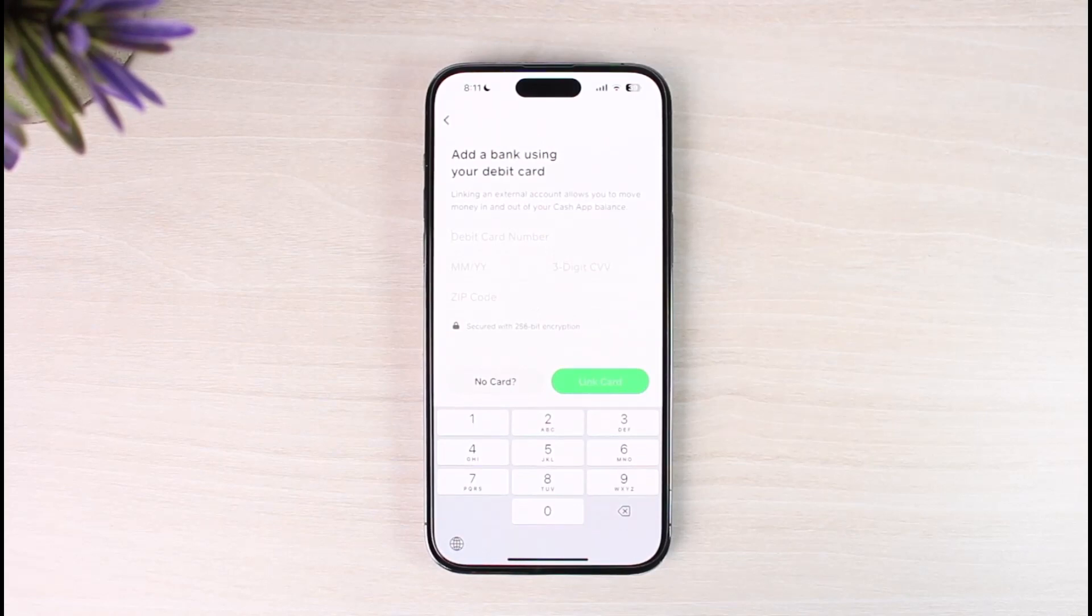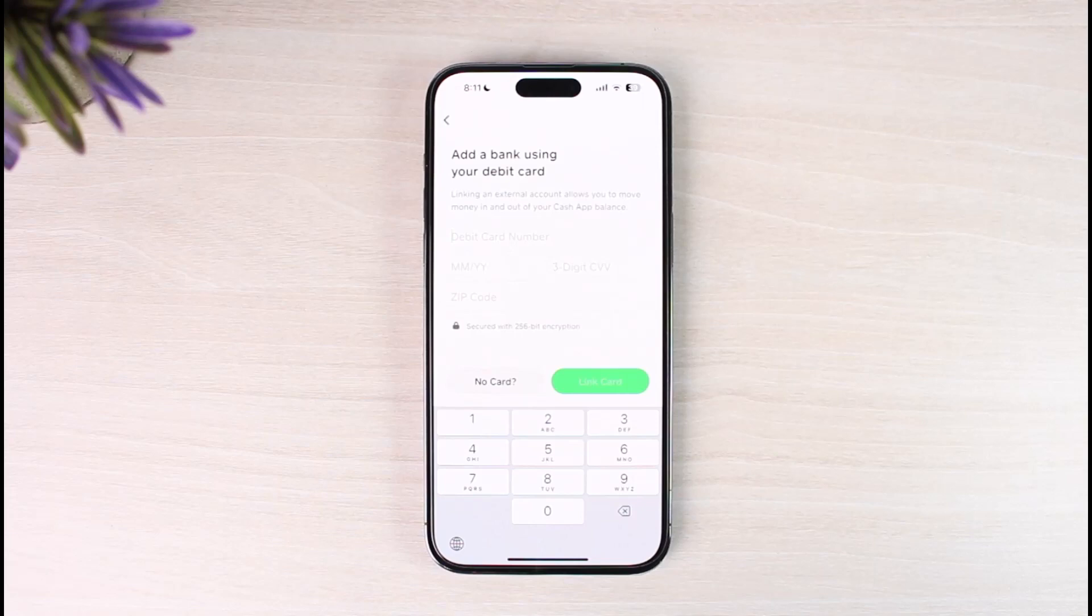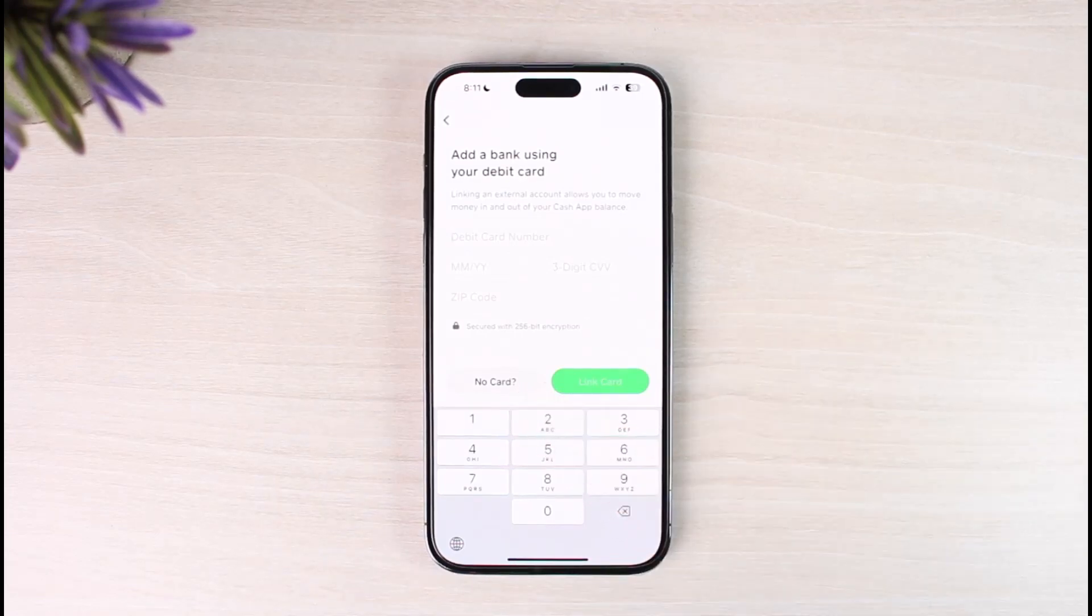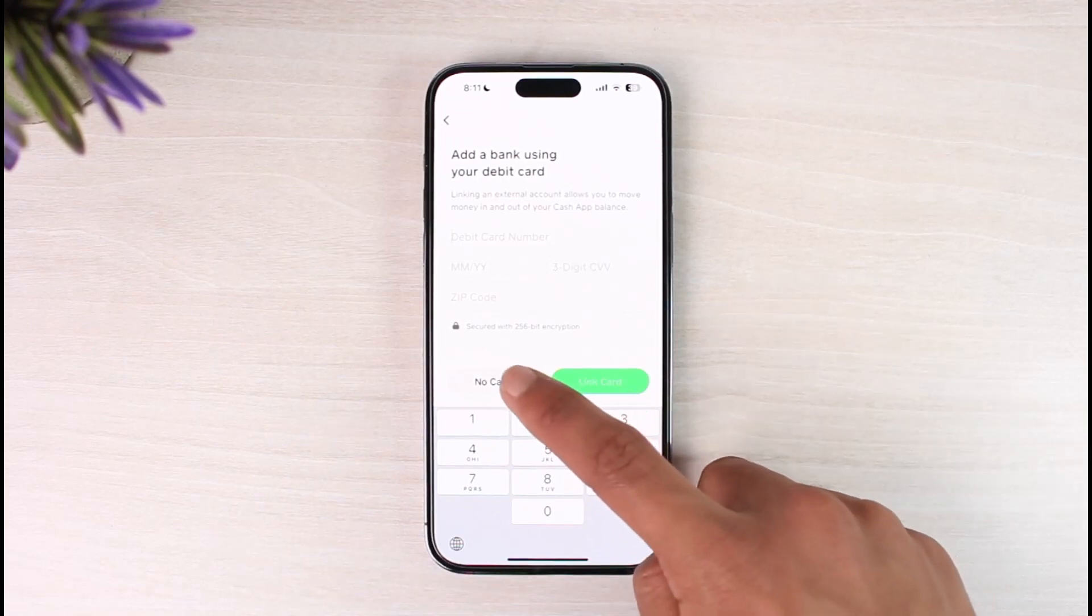But if you don't have a debit card of your bank account and if you still do want to link it, well in that case you'll find another button over here that is no card. So just tap on the no card button over here.